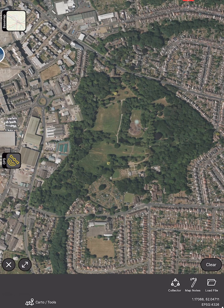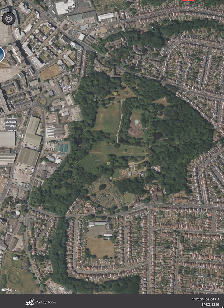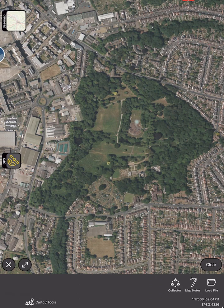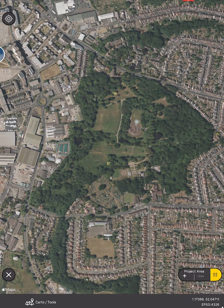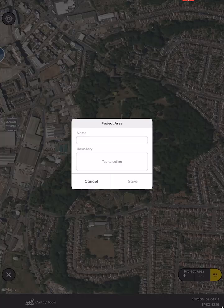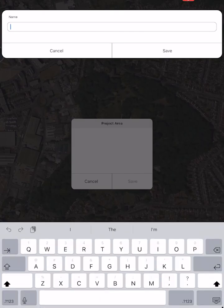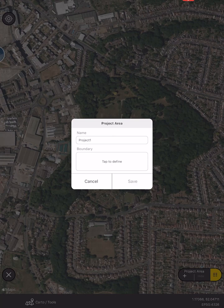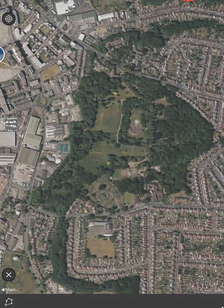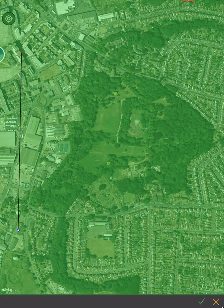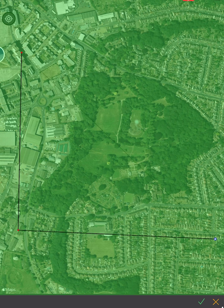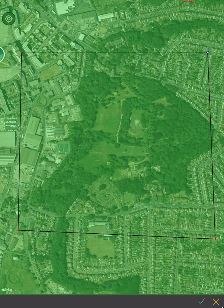To start mapping we hit Carto Tools — the button at the bottom left — and the collector button on the bottom right. We need to create a project area first, so at the bottom right we have project area and we hit the plus button, give it a name, and tap to define our area. This is used mostly to zoom to the area so you don't have to be too worried about creating the area exactly, but now we have a project.